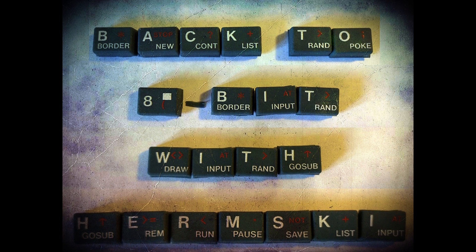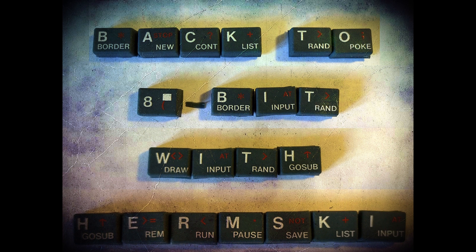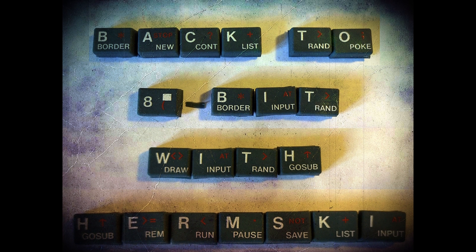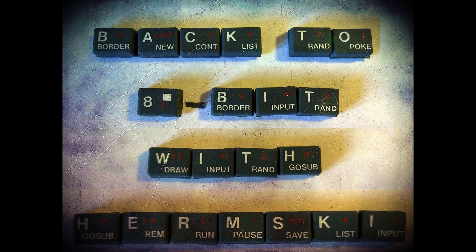Are you ready to take a break from the present? Come on a journey with me, back to 8-bit.